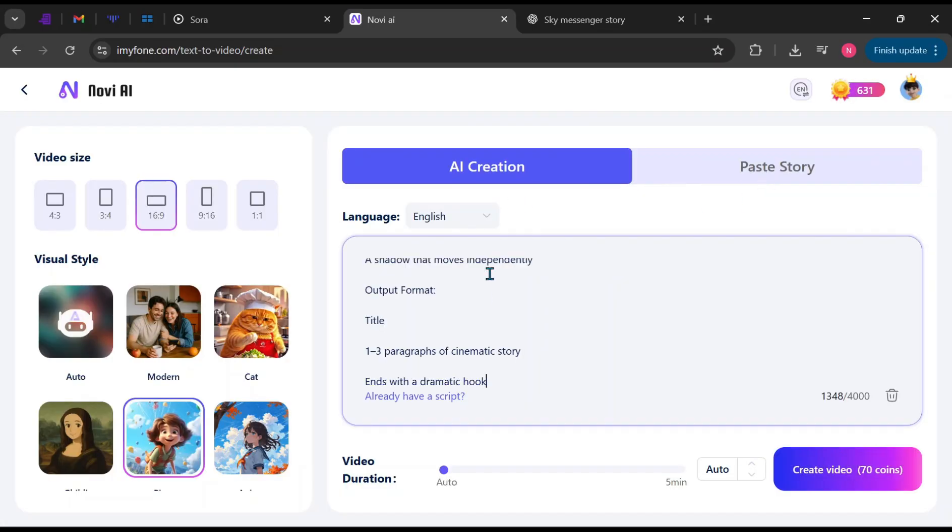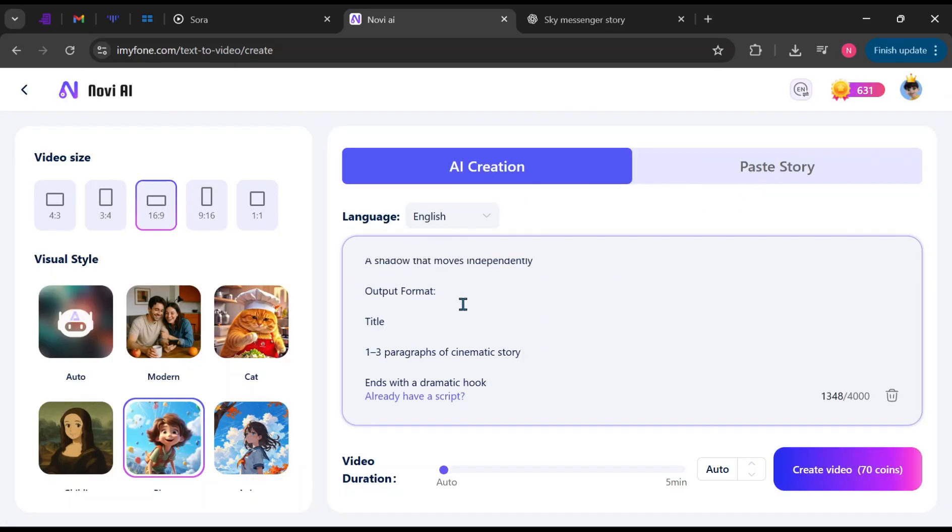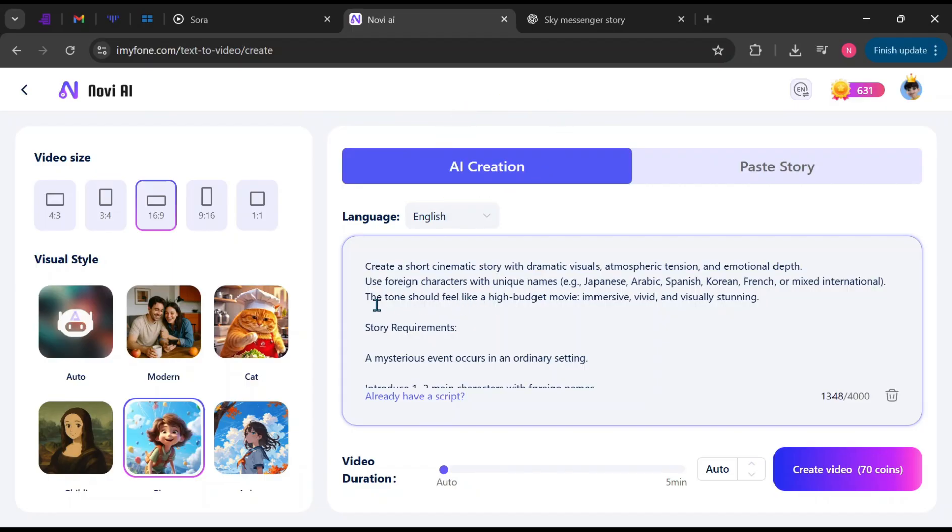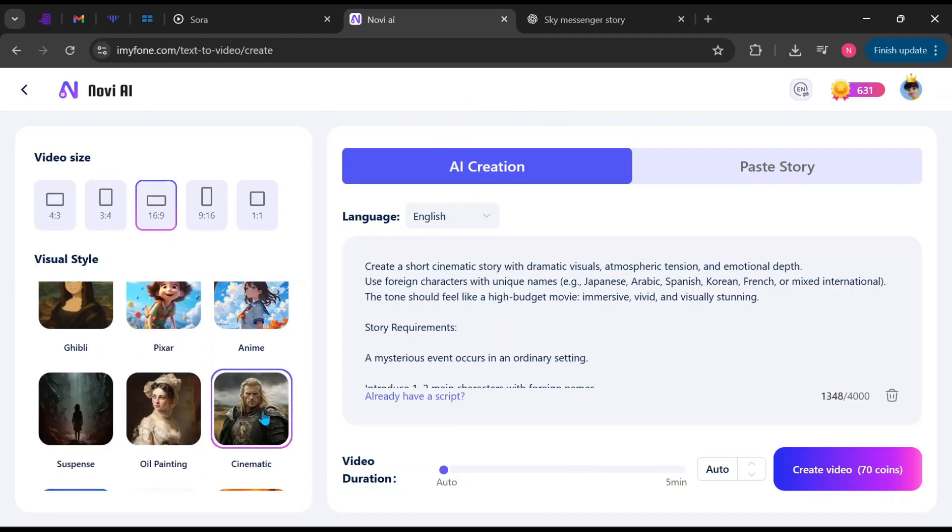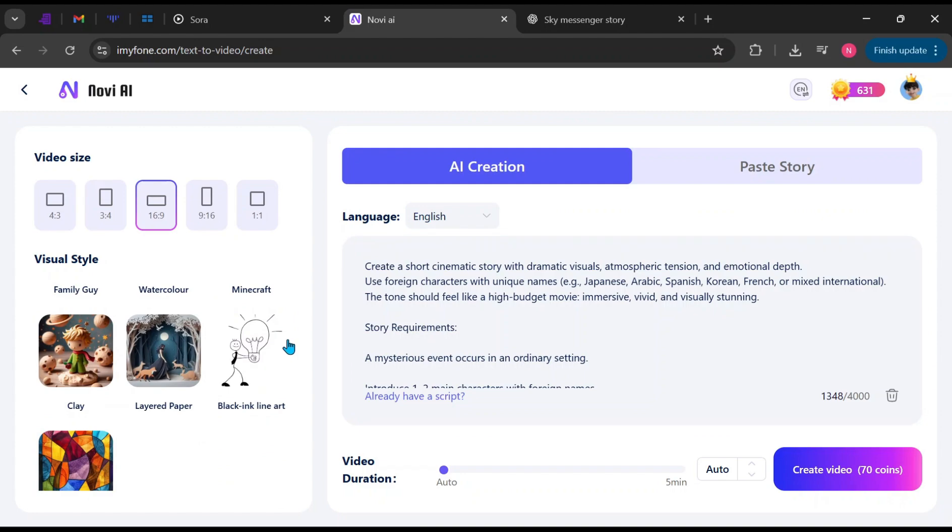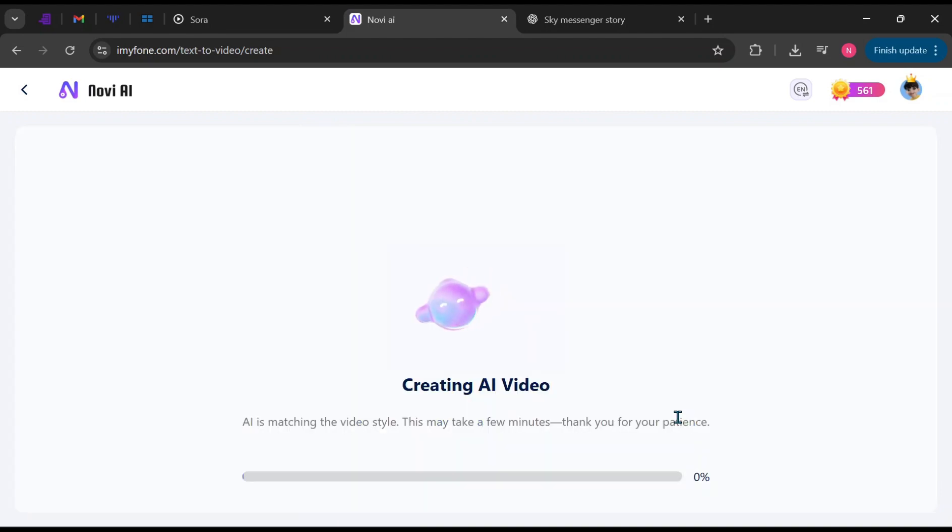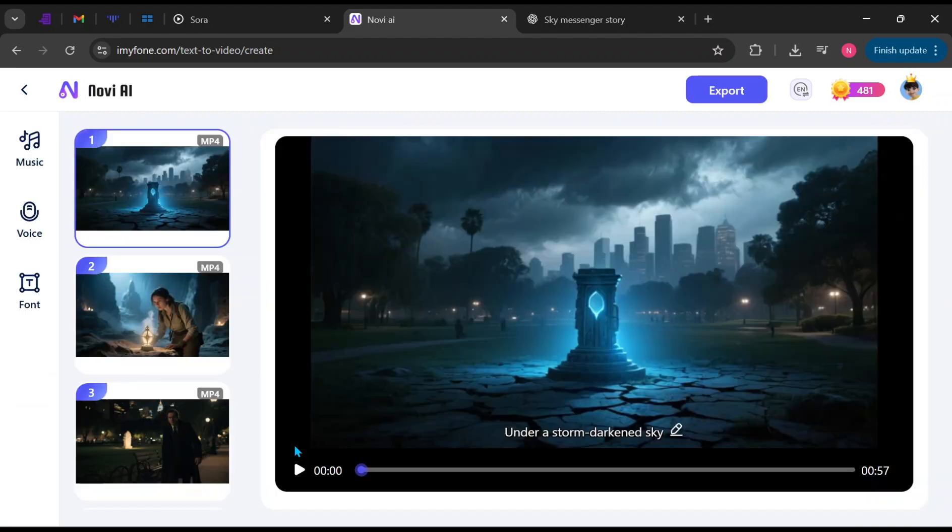Next, let's generate a video using a prompt. Select AI Creation. Paste or type your prompt. Choose the aspect ratio. Select Cinematic Style. Then click Generate. Here is the result.